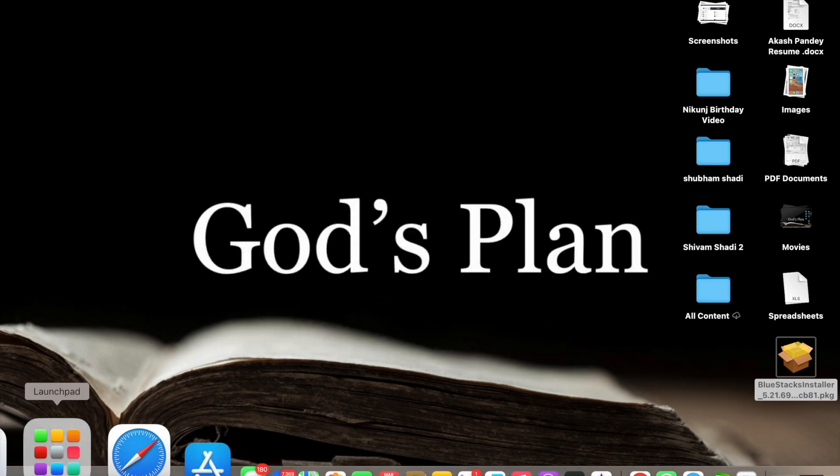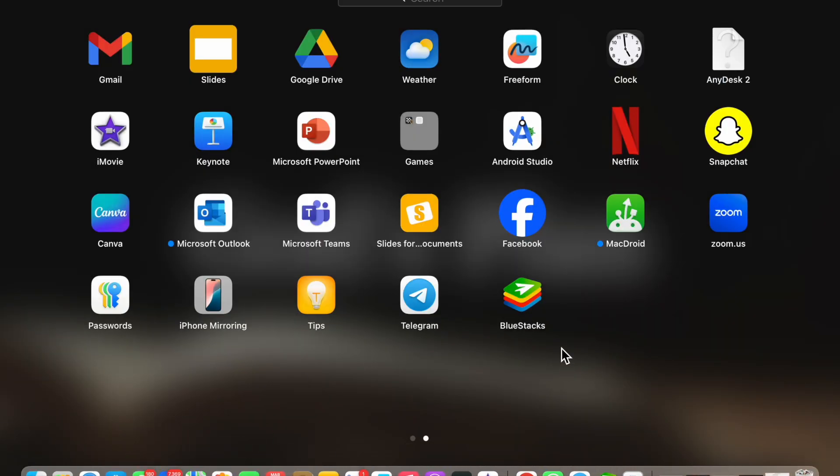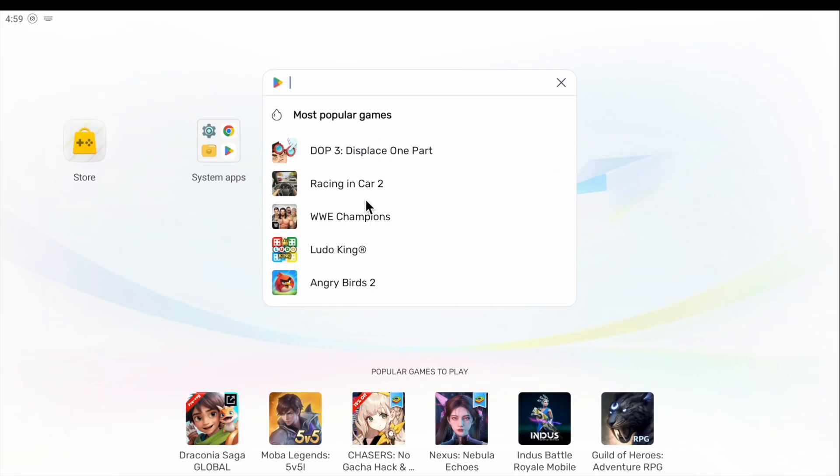Now what you have to do, just open the Launchpad and here you will see BlueStacks. Now open it.